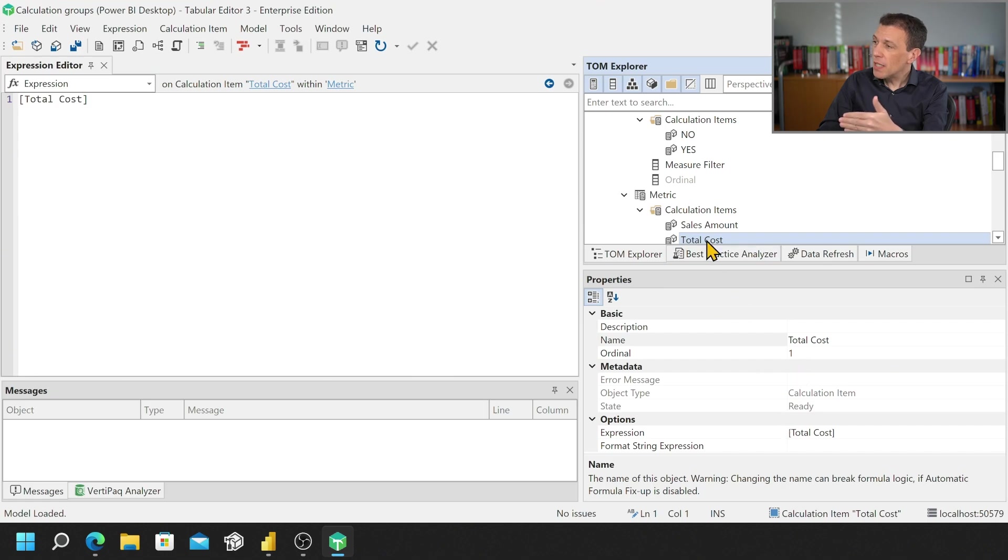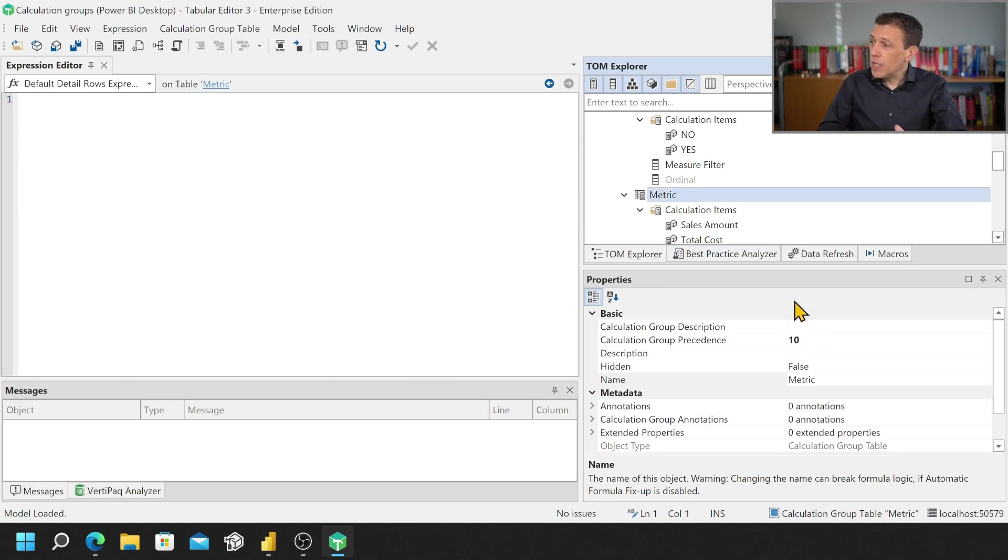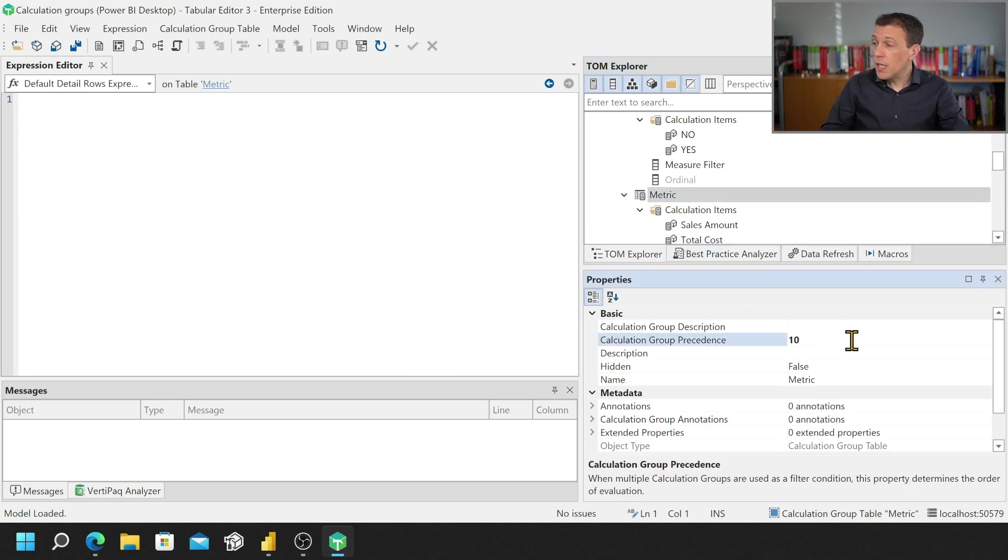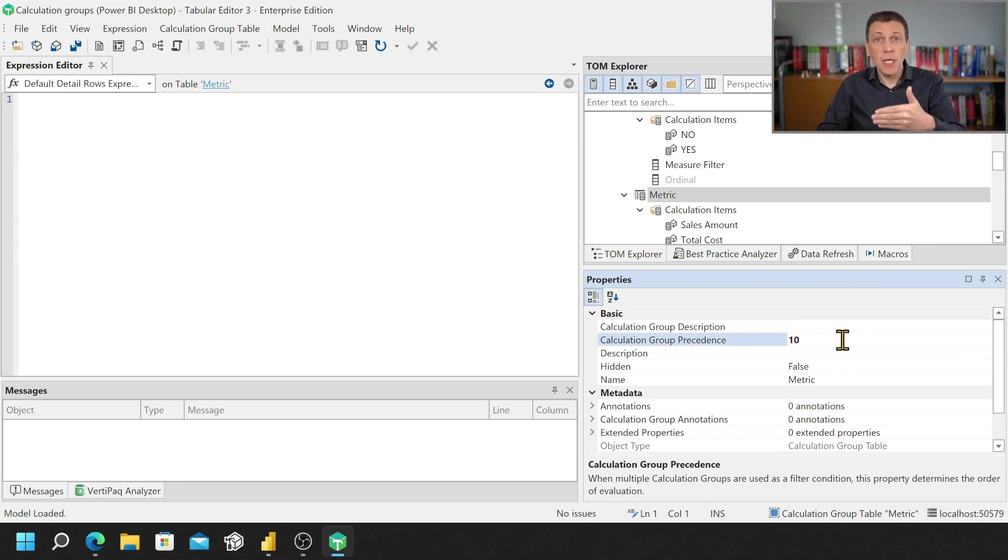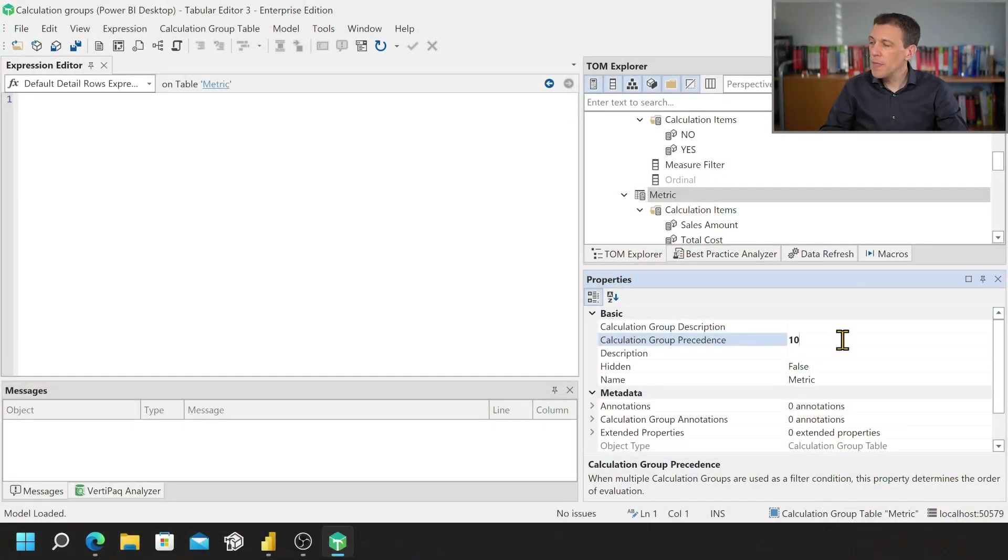Now in this case we don't have much but for example it's very important to use the proper calculation group precedence when you describe a calculation group in a model that has multiple calculation groups.